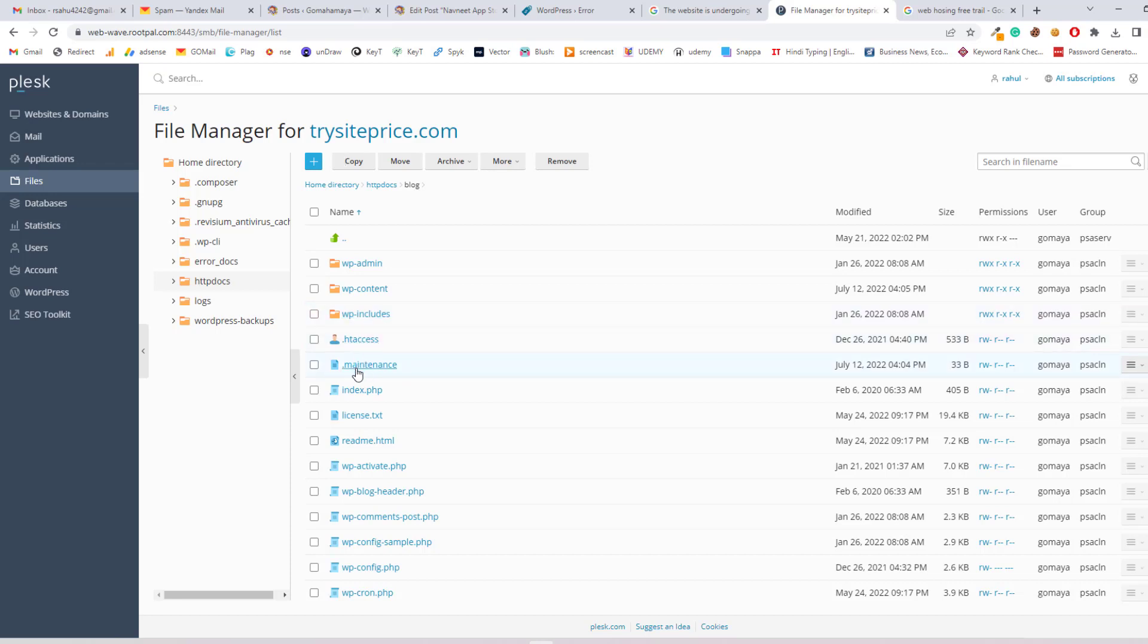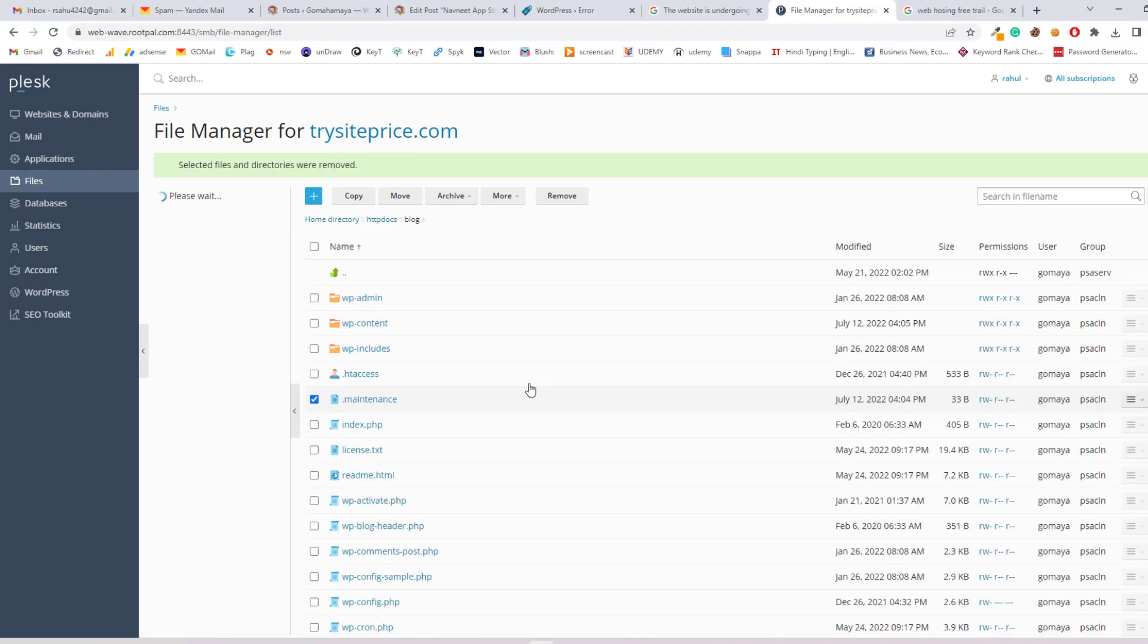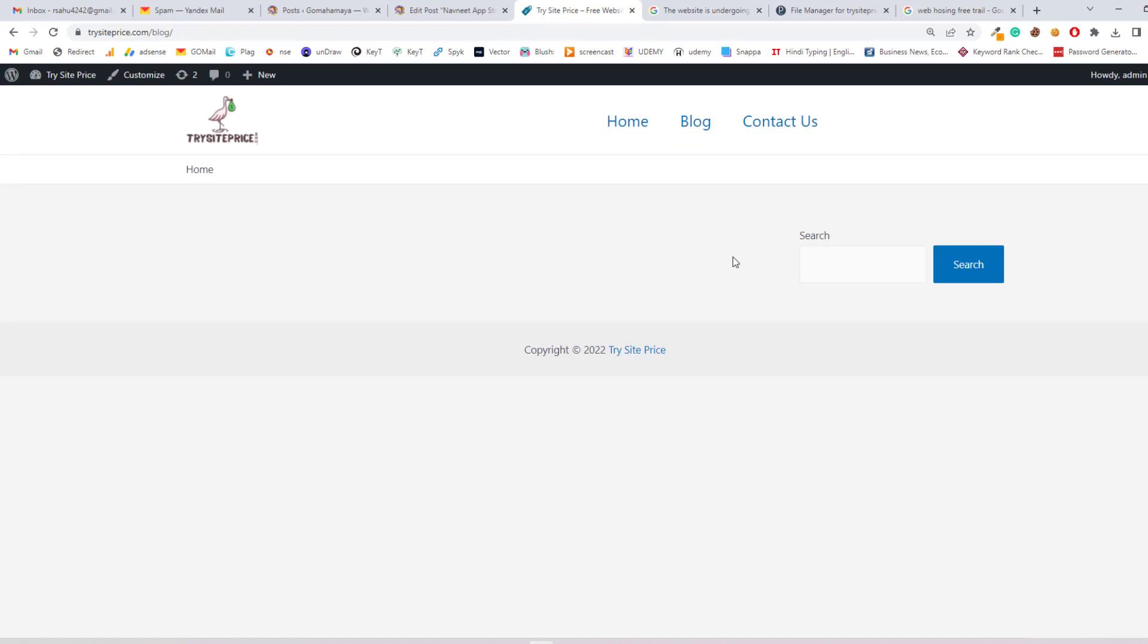You have to delete the file. Select this and click remove, click yes to remove. If you go to your website and refresh, once you refresh you'll see your website is back.